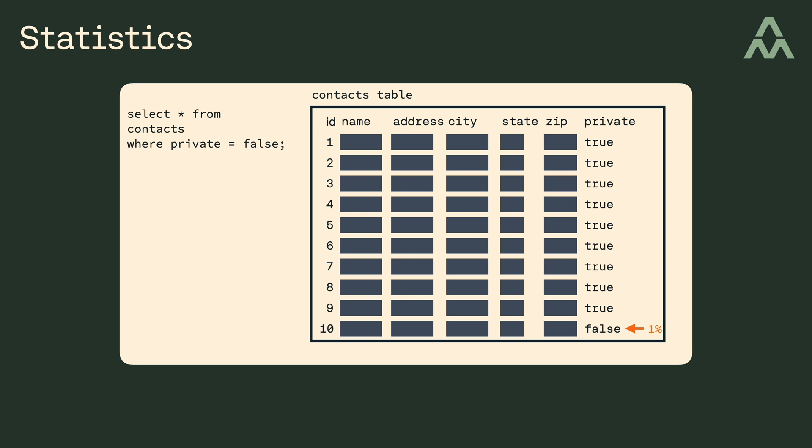Okay, hopefully you can see from these examples that the query planner should ideally have some statistics about the tables, the indexes, the distribution of data, and so on, so that it can make the best decisions on how to satisfy queries.